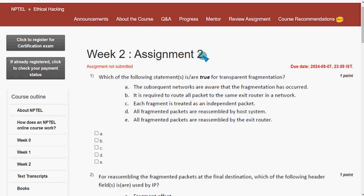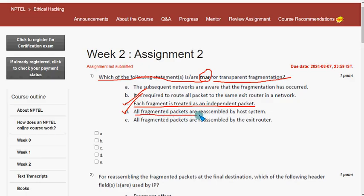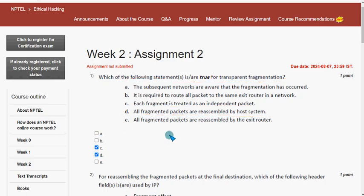The first question asks: which of the following statements is or are true for IP fragmentation? For the first question I have two probable solutions: option C — each fragment is treated as an independent packet — and option D — all fragmented packets are reassembled by the host system. So mark options C and D.